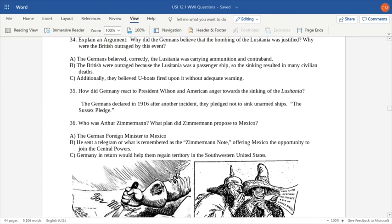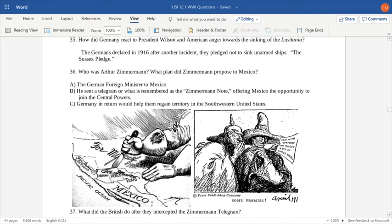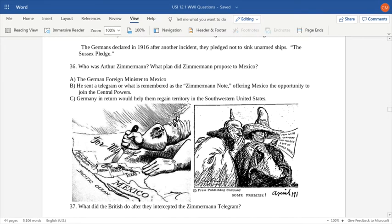President Wilson was outraged. As a result, the Germans issued what is remembered as the Sussex Pledge in 1916, declaring they pledged not to sink unarmed ships. Americans accepted that, and we avoided going to war at that point in time. However, another step taken by the Germans was going to finally turn around American public opinion for good.